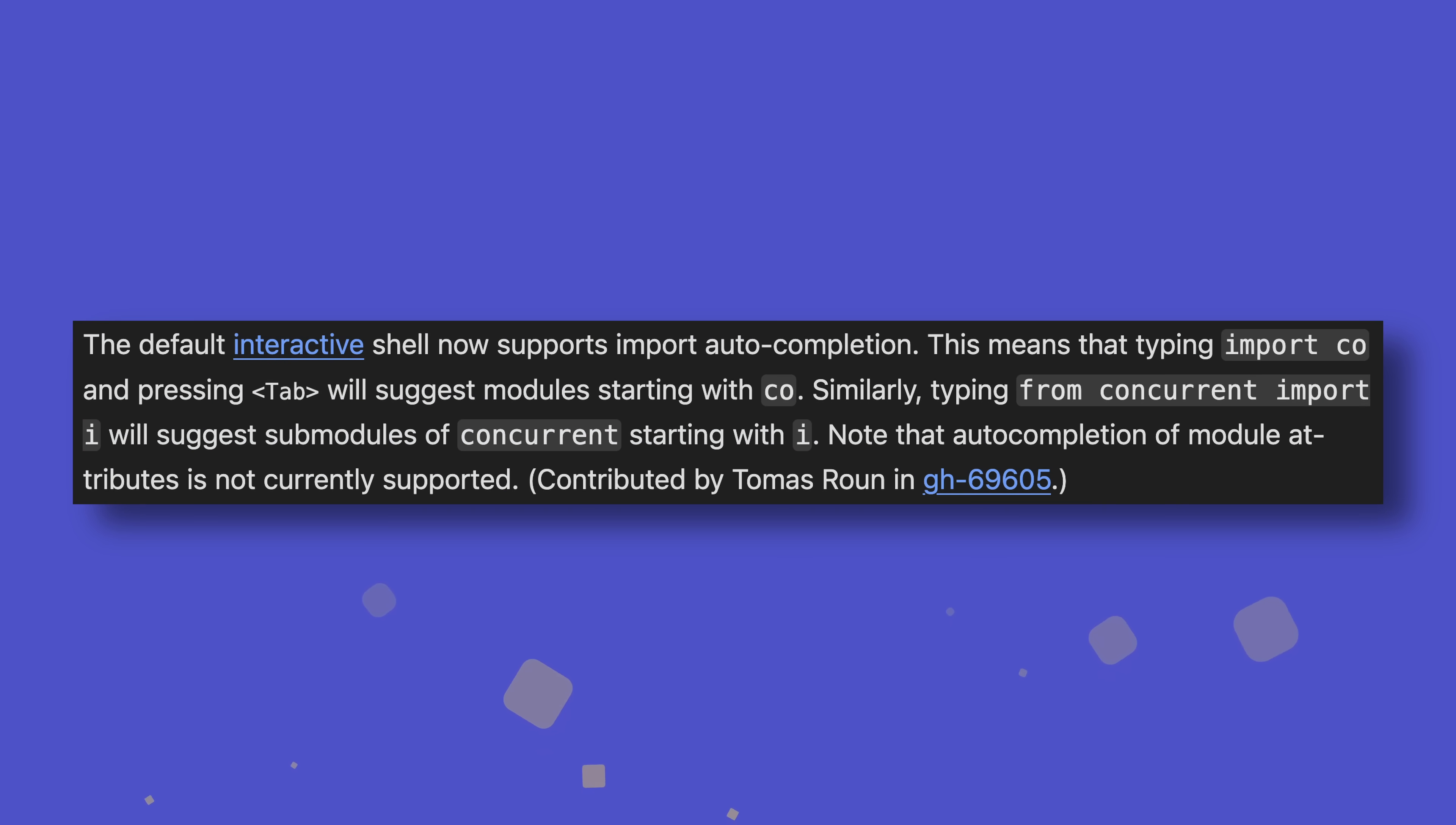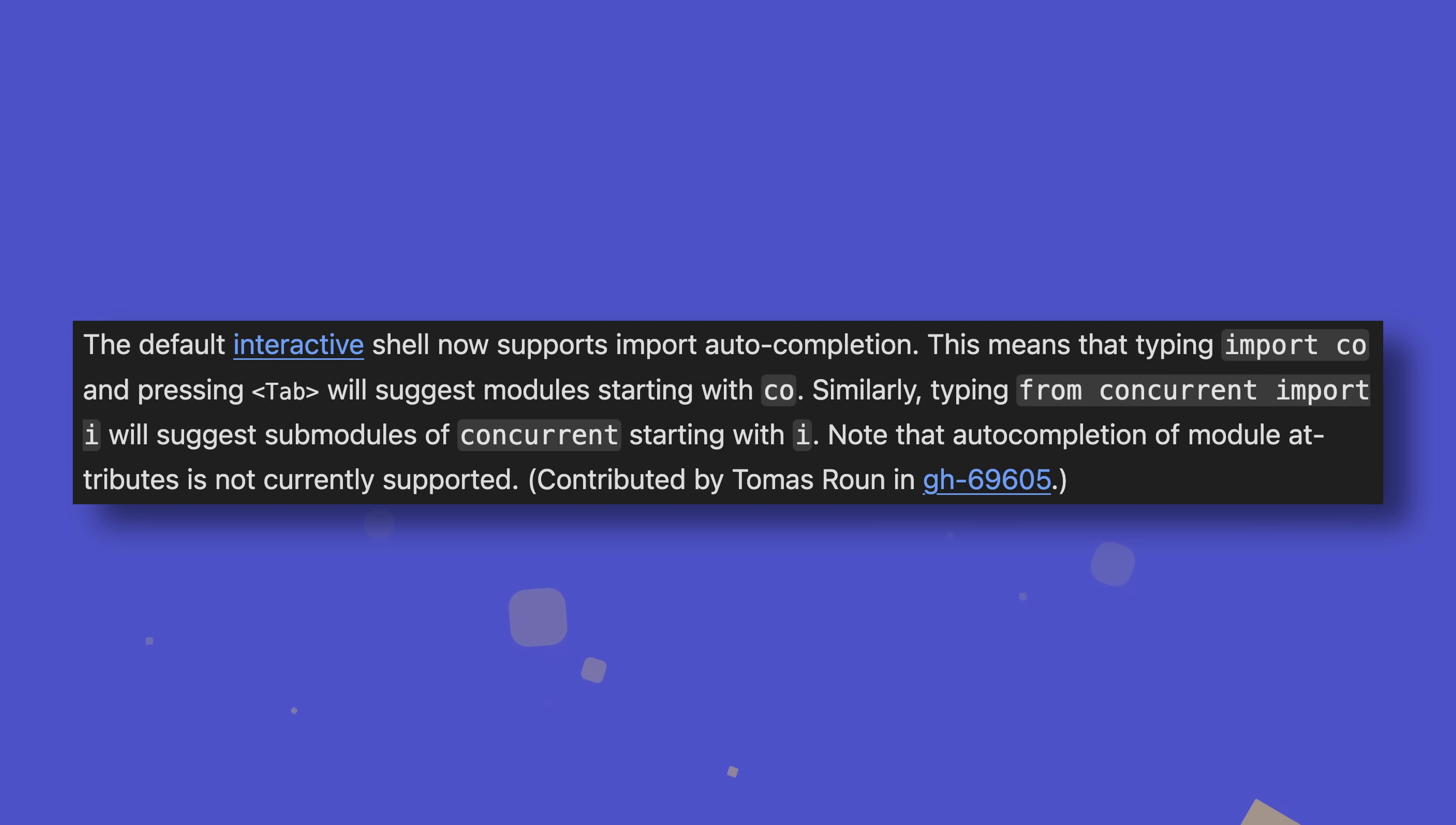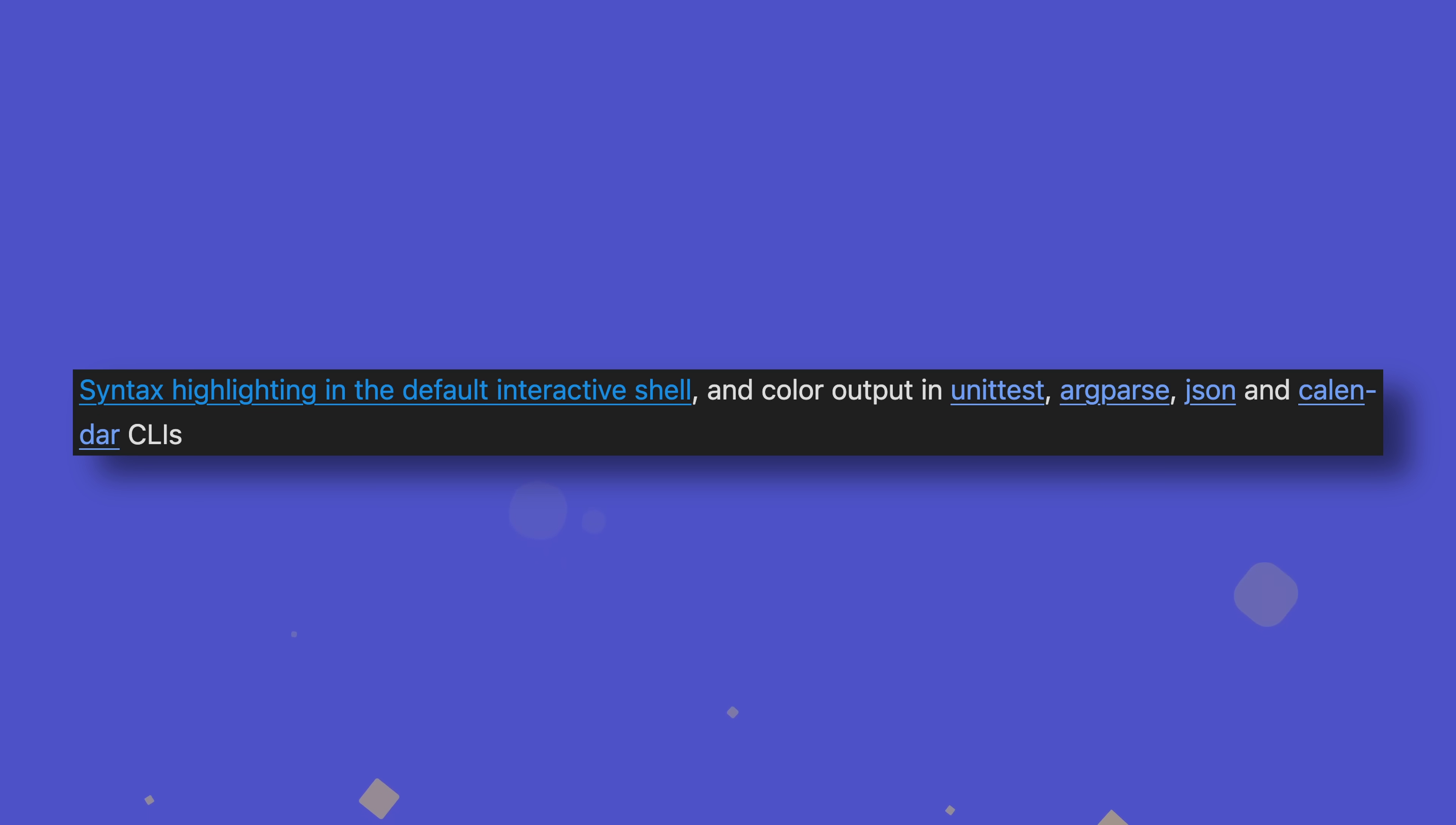That's not it for PyREPL changes though, as auto-completion has now been implemented, meaning you can complete lines of code by simply hitting tab. Considering where the interactive shell was just a few years ago, it's crazy how good it is now. On top of all that, color outputs have been added to the CLIs for the unittest, argparse, JSON and calendar modules.